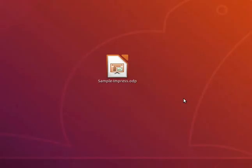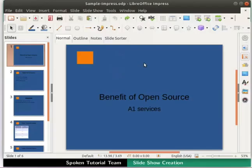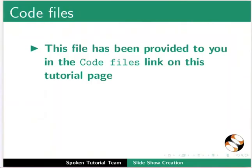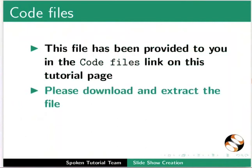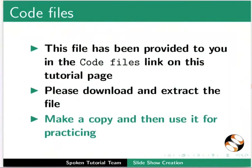Let's open our presentation sample-impress.odp. This file has been provided to you in the Code Files link on this tutorial page. Please download and extract the file. Make a copy and then use it for practicing.